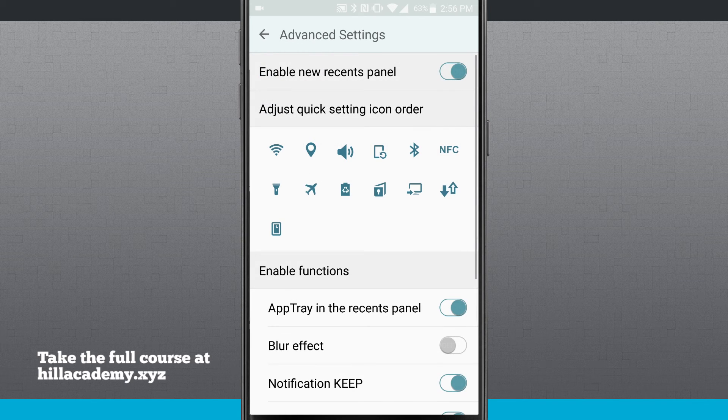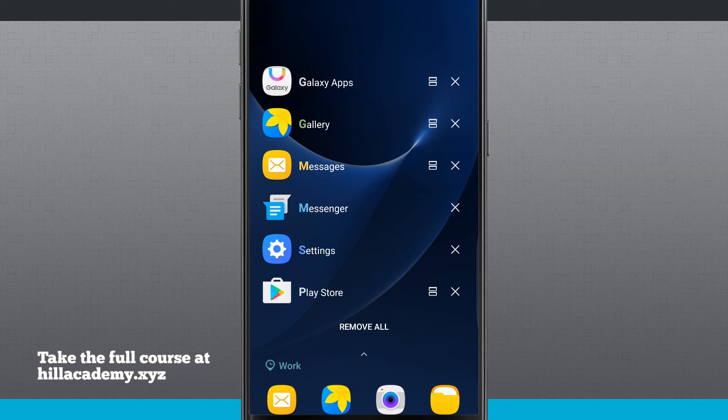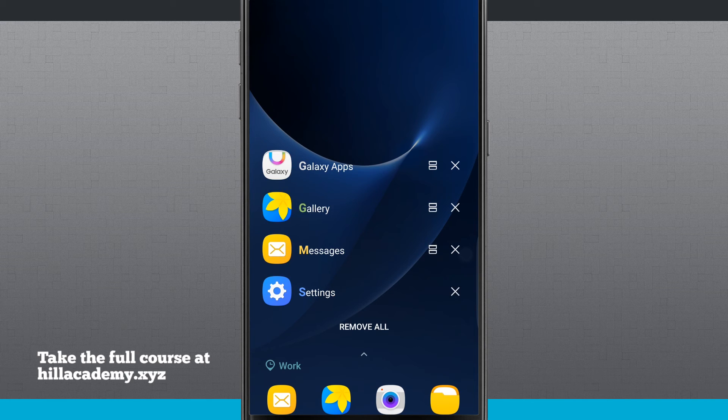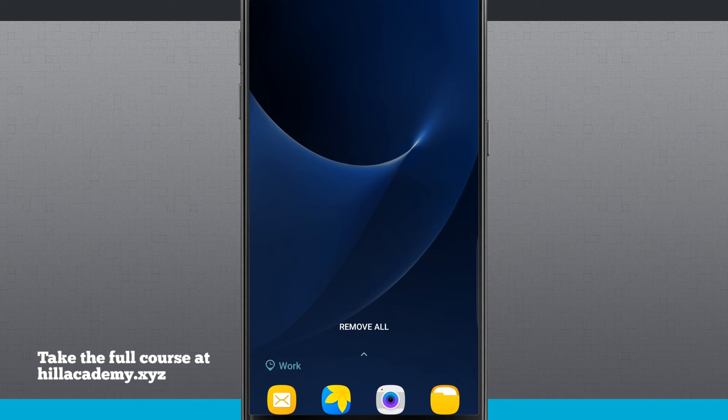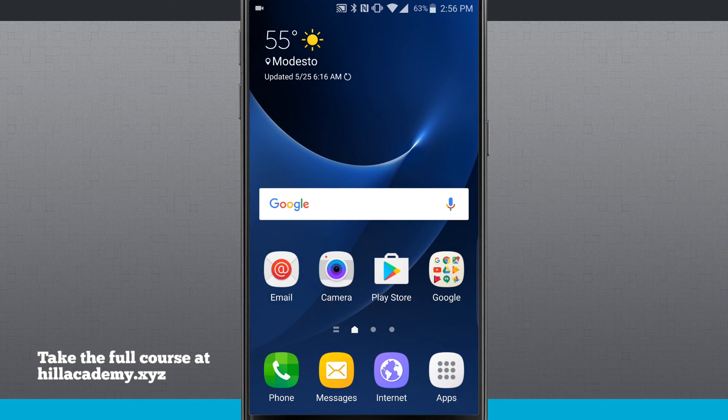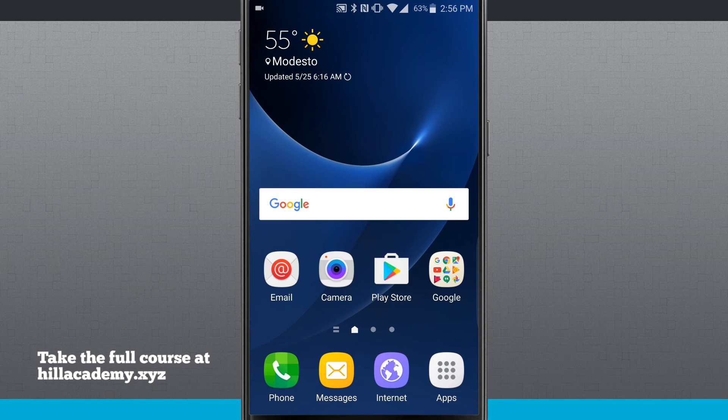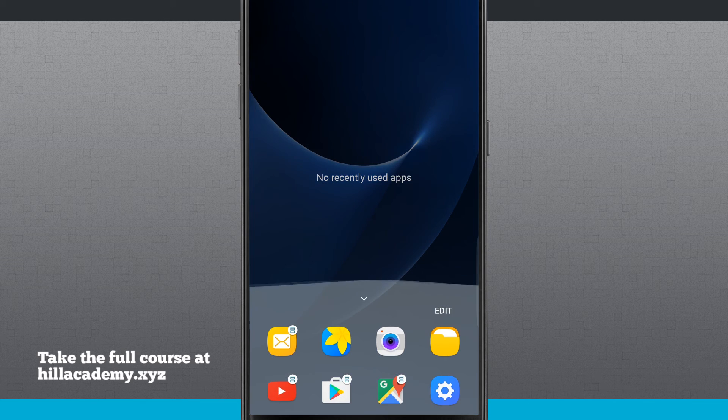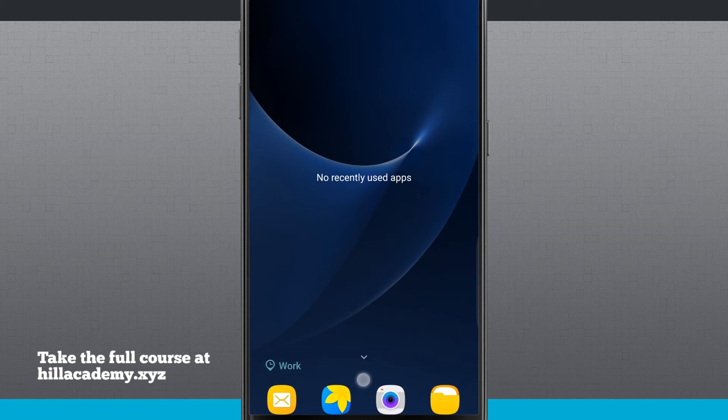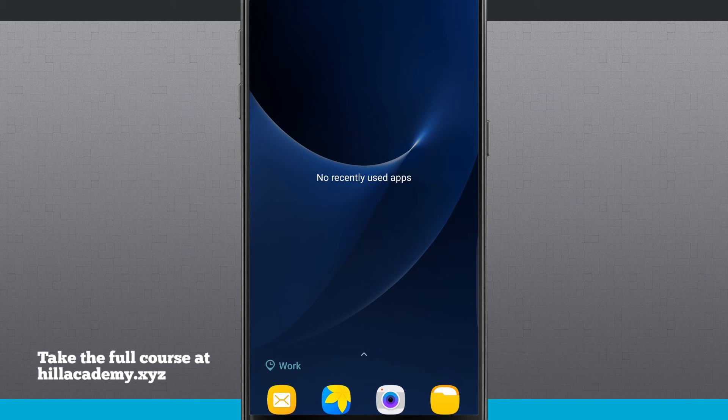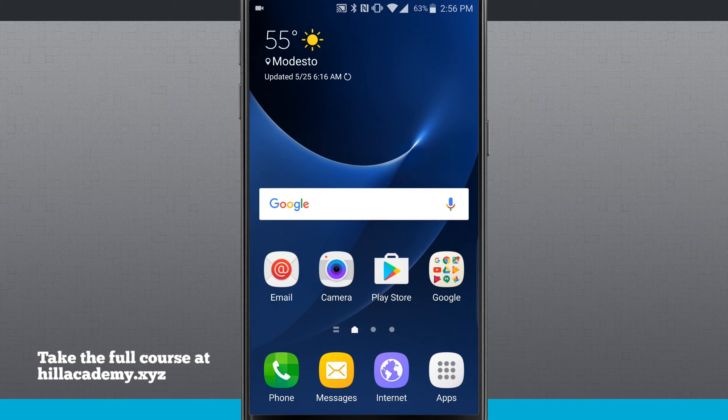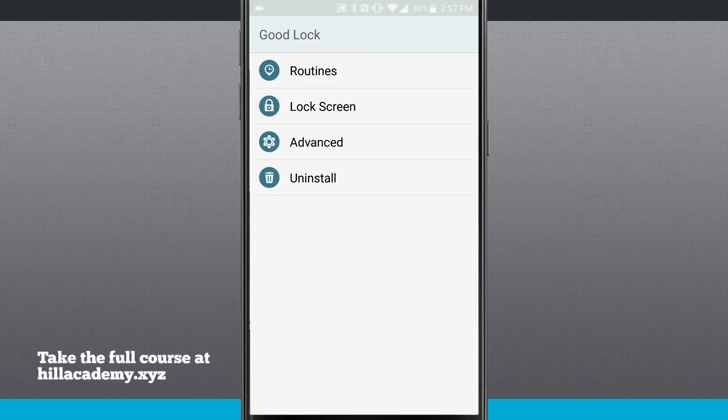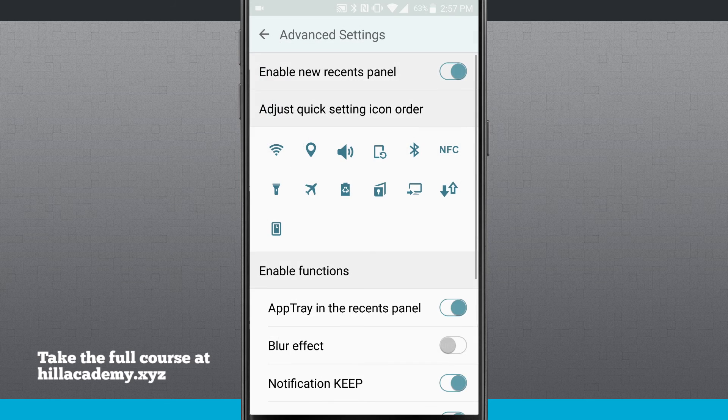In my advanced section, I can enable the new recents panel, which is what I showed you earlier. So this is the new recents panel. Instead of seeing all of the cards, I just see a list of apps. And I can tap the X to close them or remove all to close them all at one given time. You'll notice down there as well, my app drawer also shows work. So that way I know that I'm actually in my work routine. That's kind of a nice little feature.